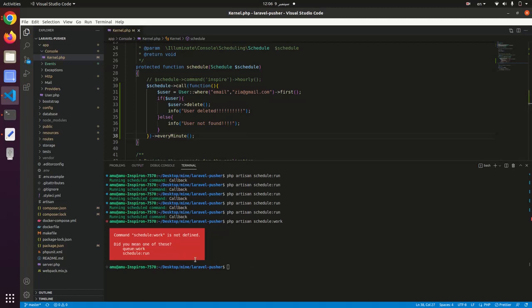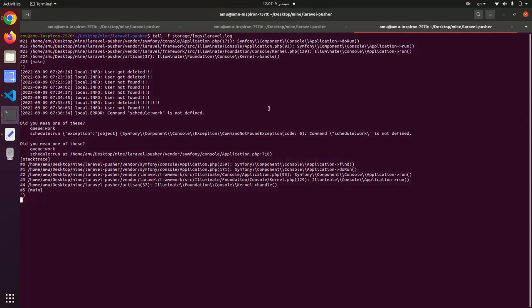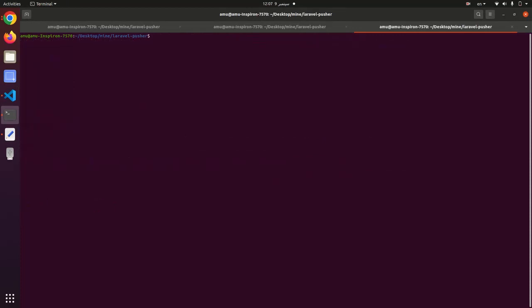But this command php artisan schedule:work does not exist in Laravel 7, but there is a solution. What we can do here: control-C, we clear everything. sudo crontab -e.